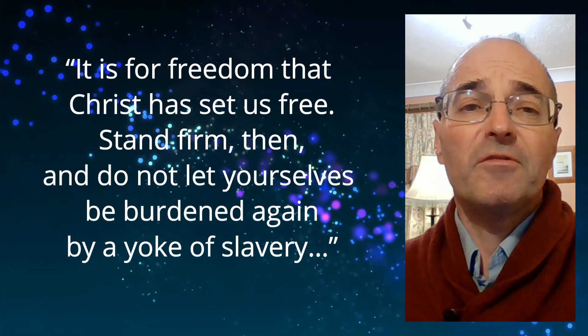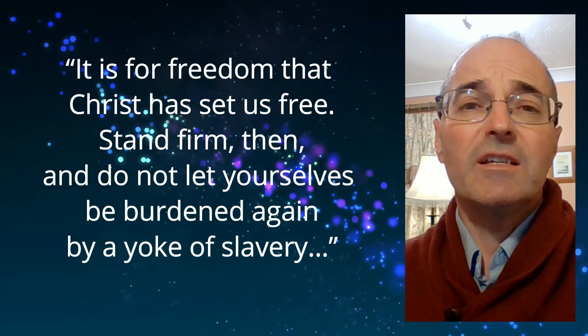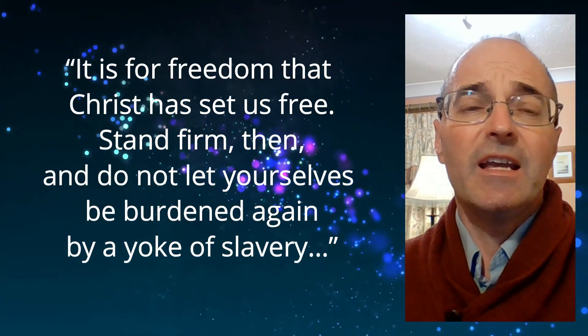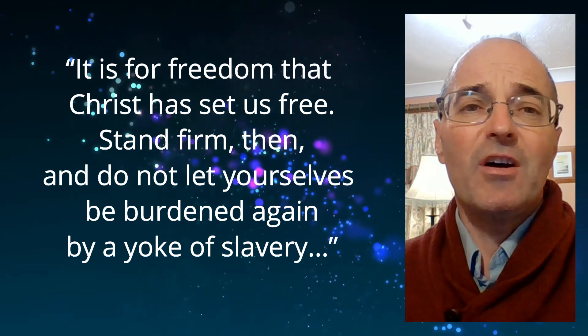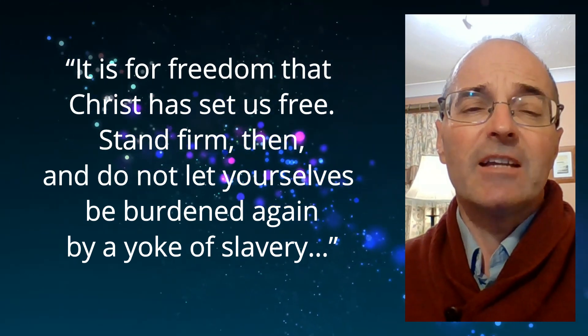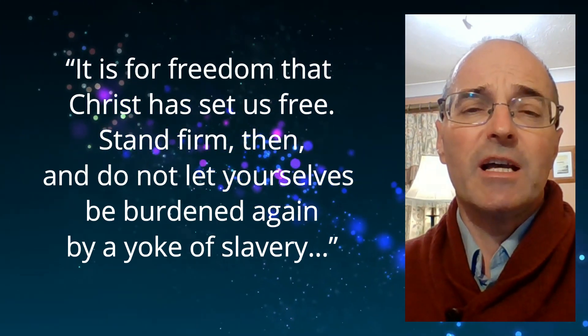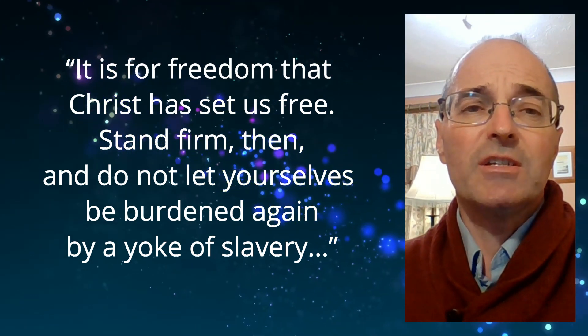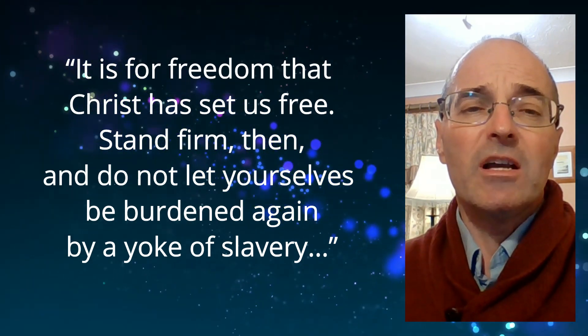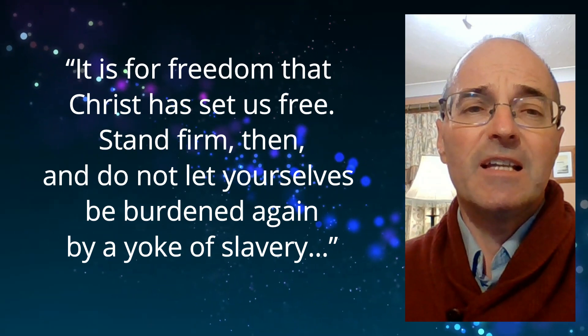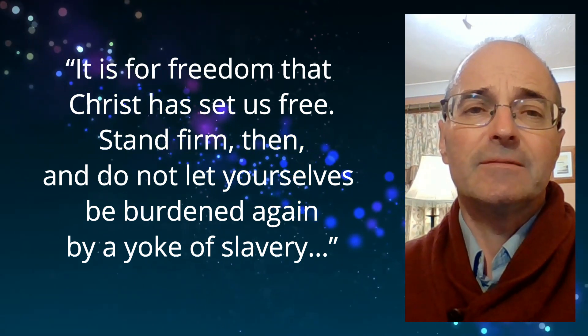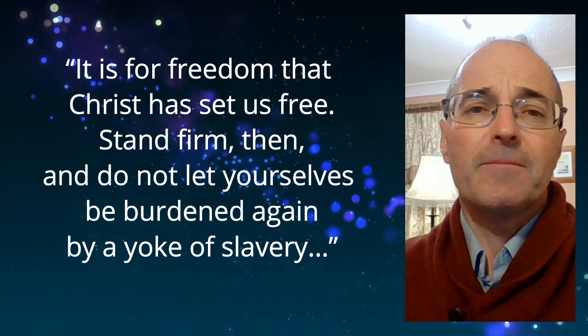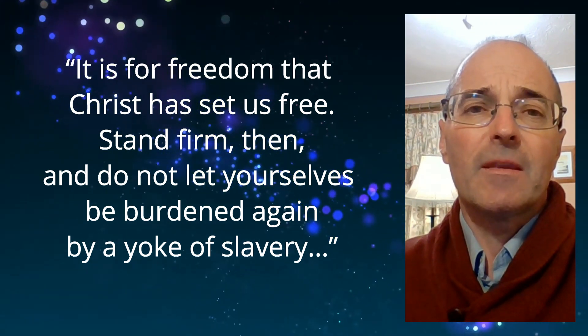And in Galatians 5, we read these words. Living Lord Jesus, you gave your life to set us free.